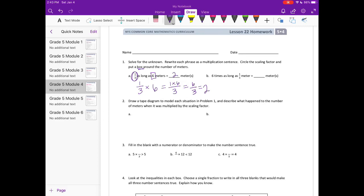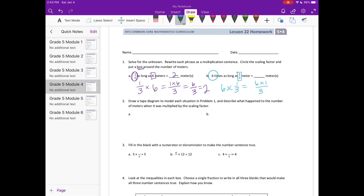Part B: 6 times as long as 1/3 meters. This time the scaling factor is 6 — we are circling that — and we are putting a box around the number of meters, which is 1/3. So we have 6 times 1/3, which would be 6 times 1 over 3, or 6/3, which is equal to 2.